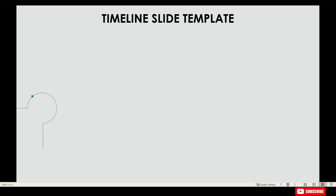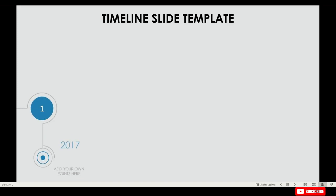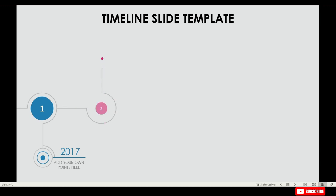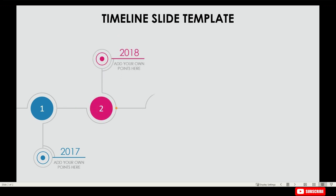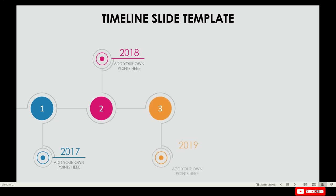Hello guys, I'm back with another new tutorial and today I'm going to show you how to make this animated timeline slide in just PowerPoint. The detail of these animations are interesting, so just don't miss it out and watch this video to the end.